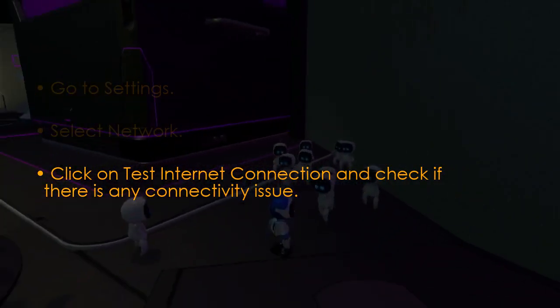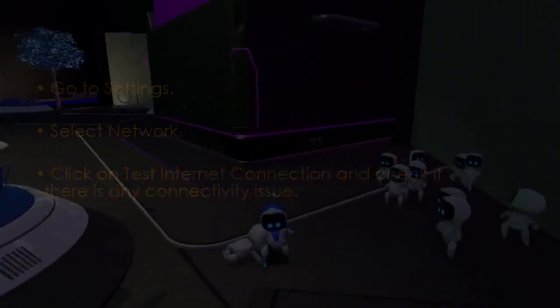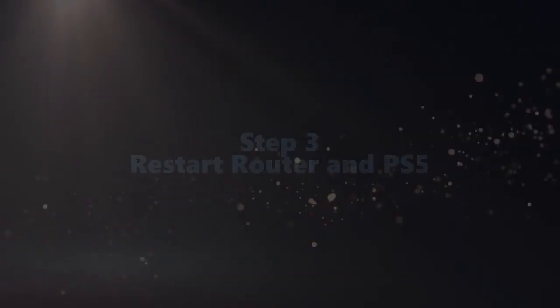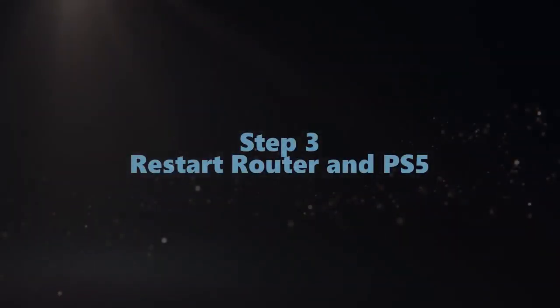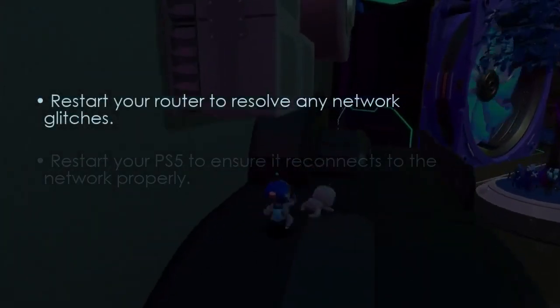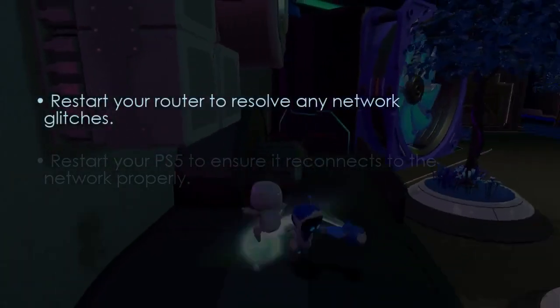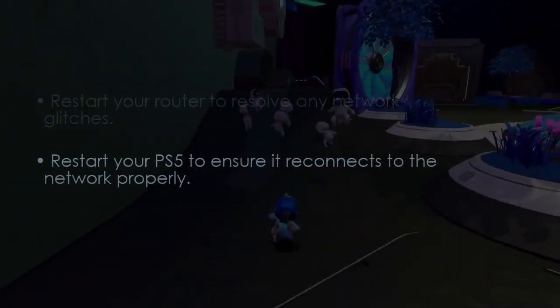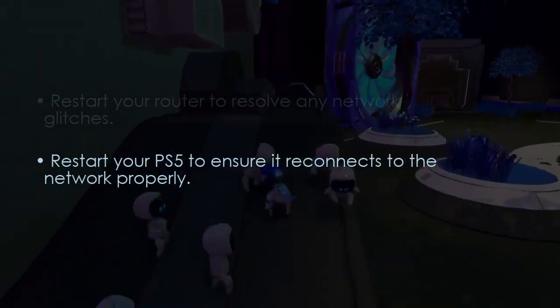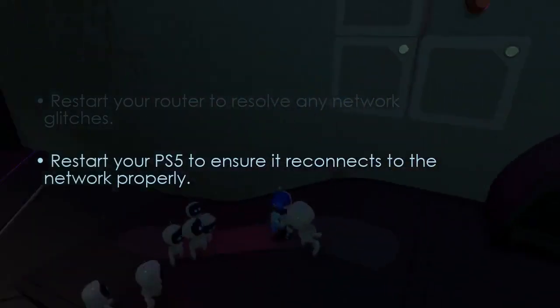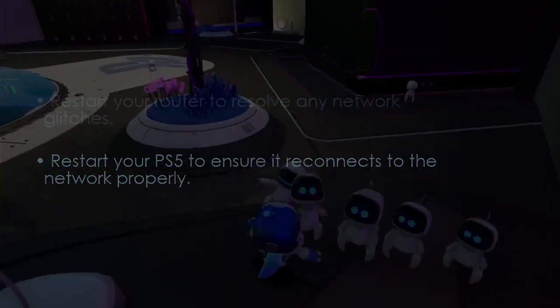The following step involves restarting your router and PS5. Restart your router to fix network glitches, then restart your PS5 to reconnect properly.